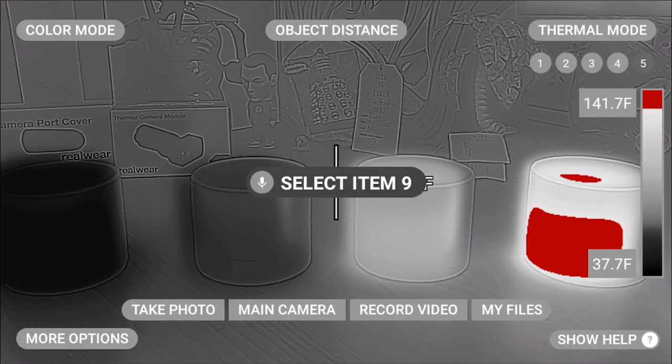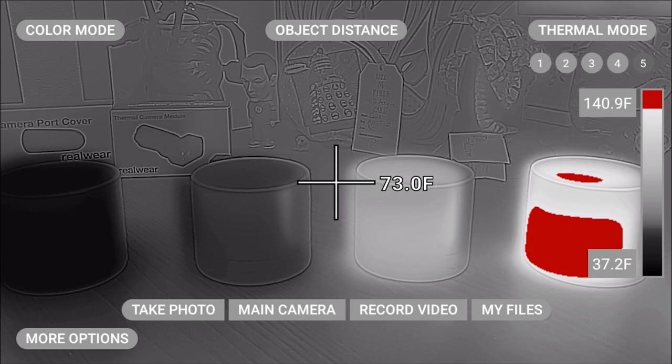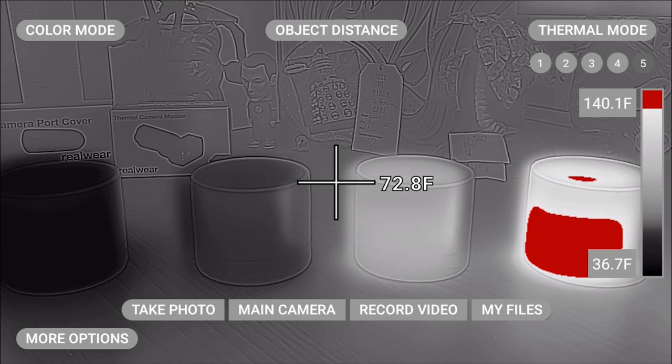This is an example of one of them that allows me to see or identify the hottest objects. Say more options to access more thermal camera controls.